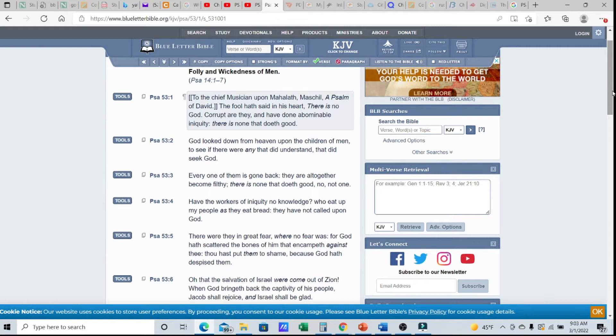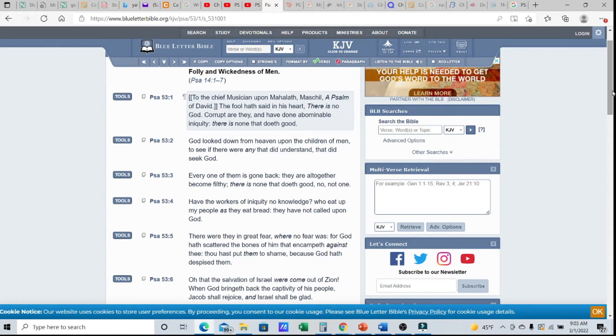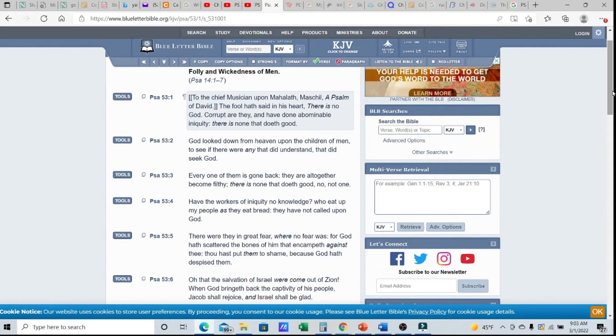There were they in great fear where no fear was, for Elohim has scattered the bones of him that encampeth against thee. Thou has put them to shame because Elohim despised them. If you're not going to seek him, if you don't believe that there is a creator, a Most High Elohim, what's the point? Why would he fight for you?